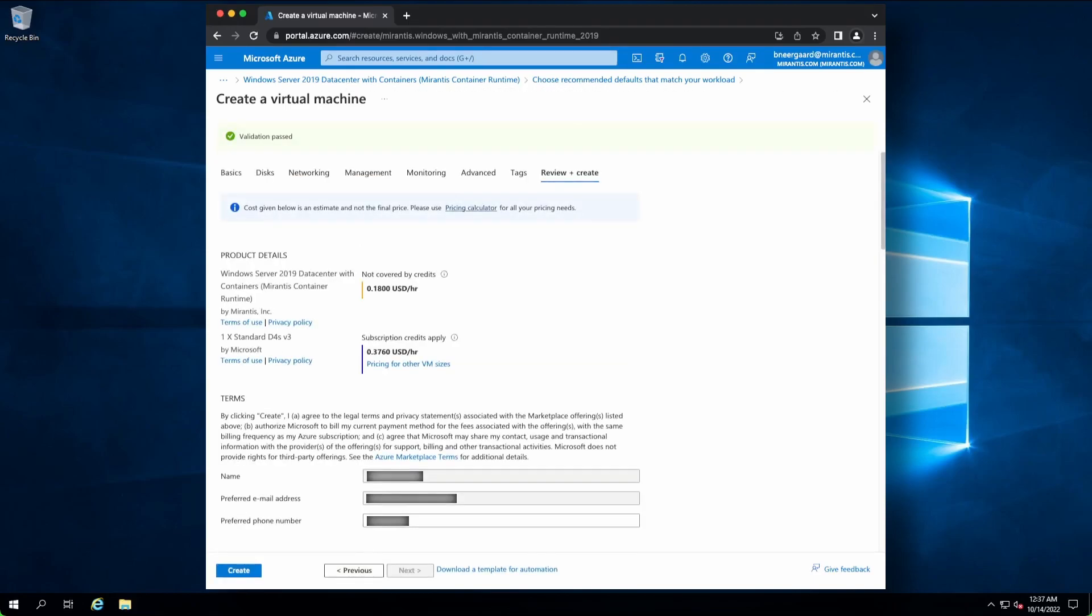We will see here that the billing for MCR will be disclosed before we create the VM. Remember, as you can see, this is an estimate. Pricing Calculator will work with this image.